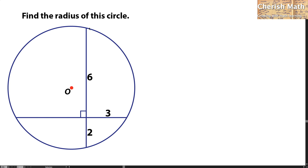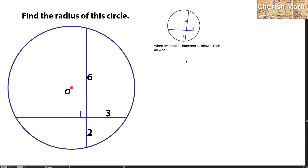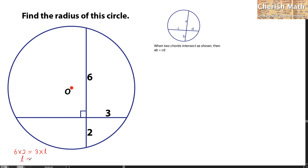My first step is to find the length of this line I'm pointing to here, by using this theorem at the top. When two chords intersect as shown, then A multiplied by B equals C multiplied by D. That means I'm going to apply this using 6 multiplied by 2 equals 3 multiplied by L, the length of this line. And the L I get here is 4.